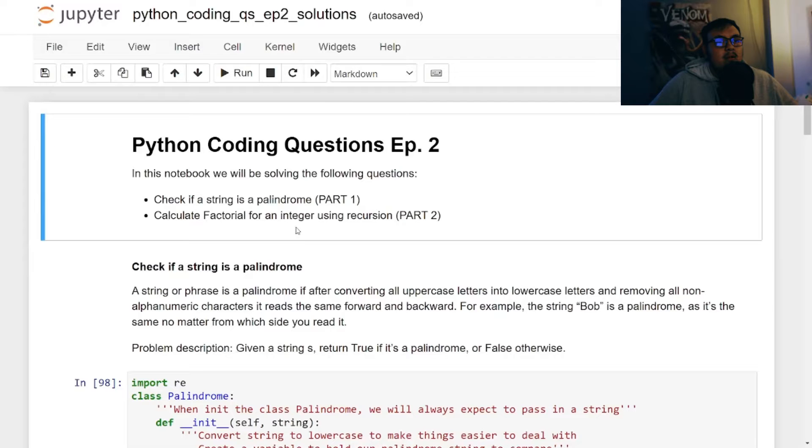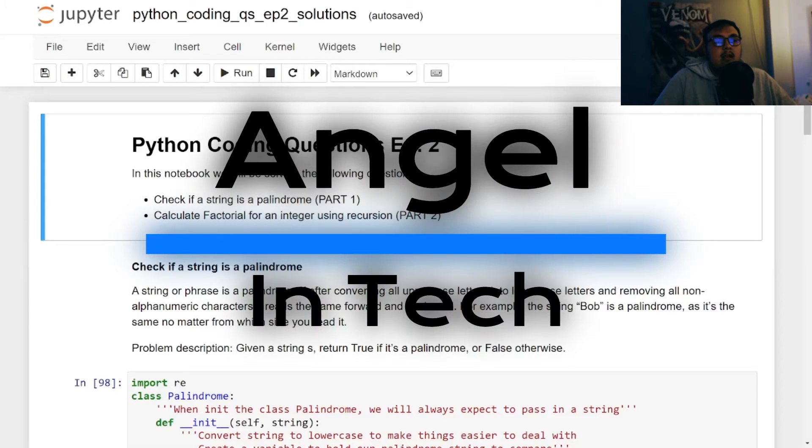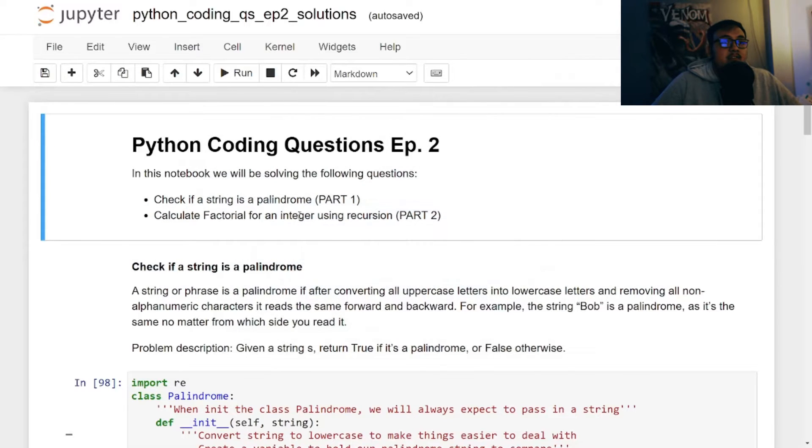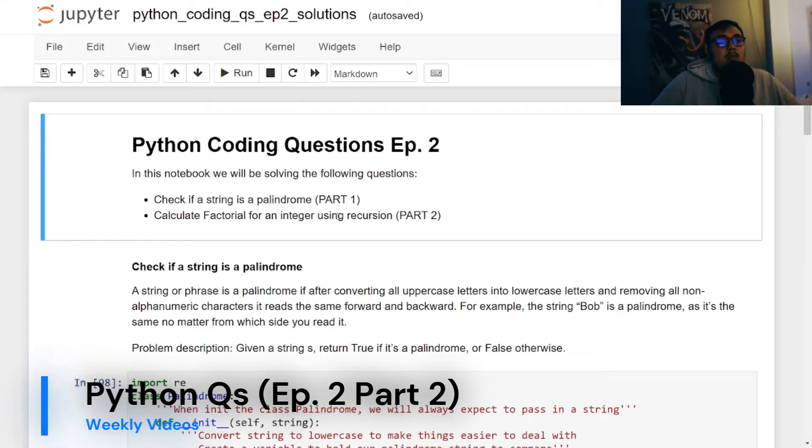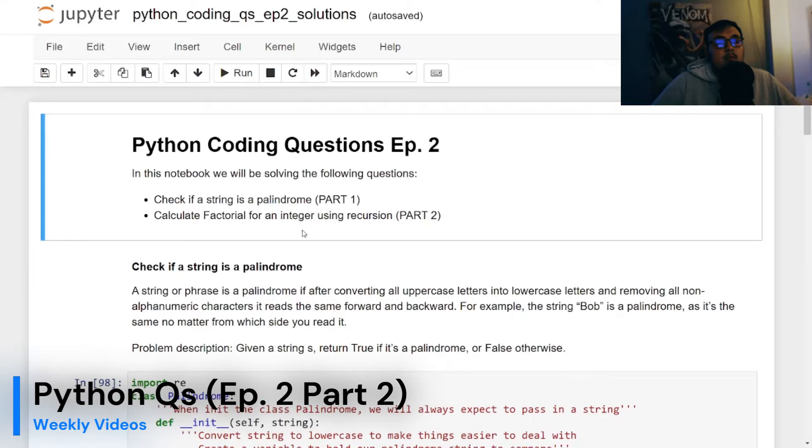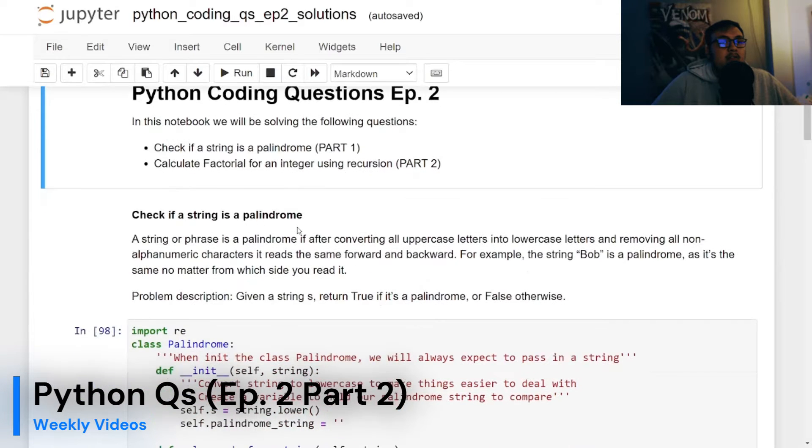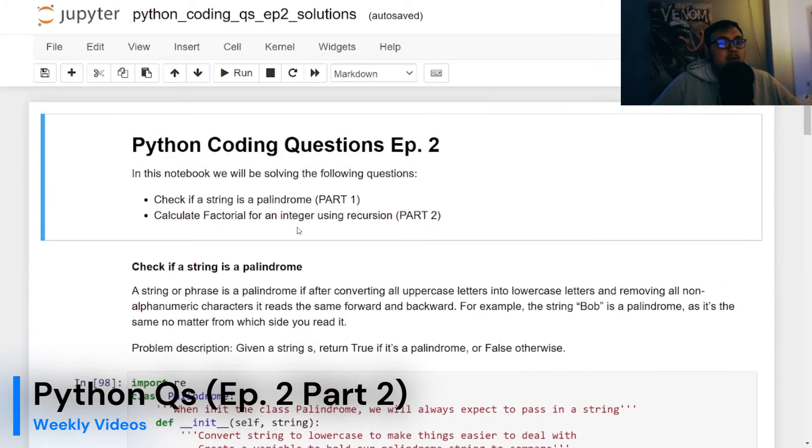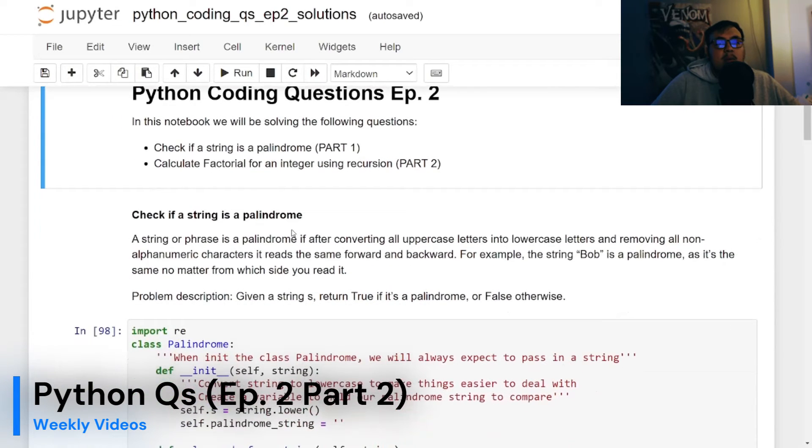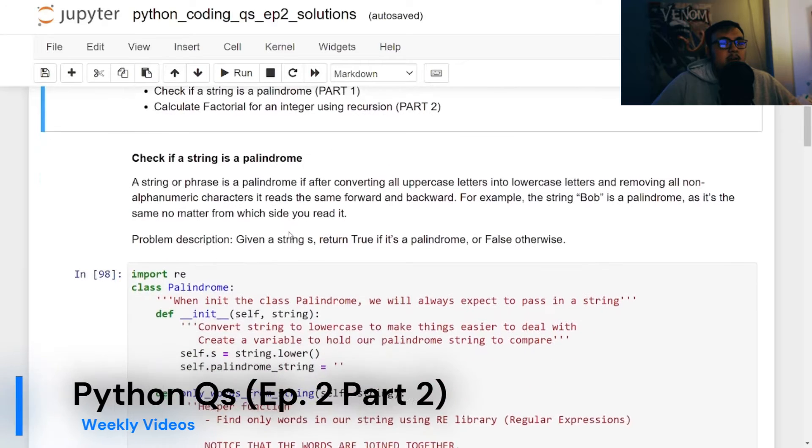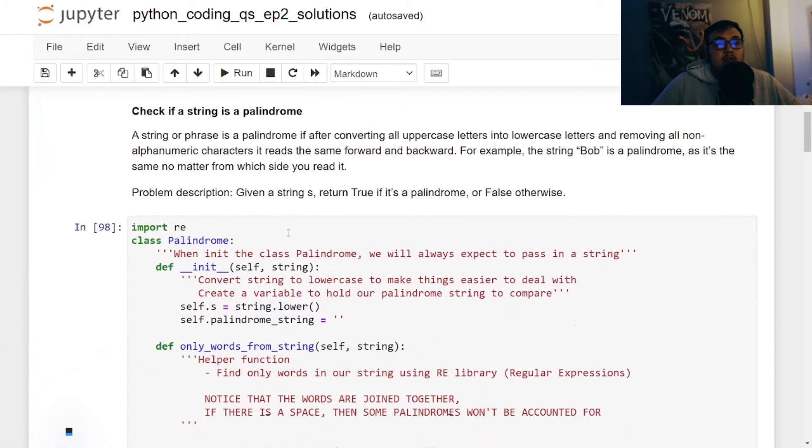Yo, what's up friends? Welcome back to my channel Angel in Tech. This is episode 2 part 2 where I answer Python coding questions, talk about my thought process and how I approach to solve the problem.